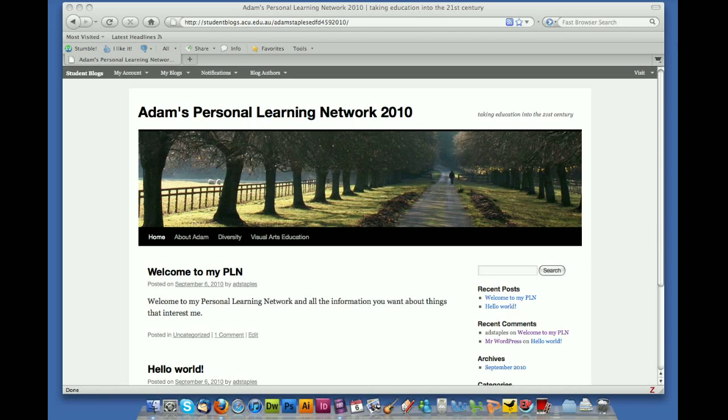Welcome to PLN tutorial number 8. In this tutorial I'm going to jump the gun a little bit and talk you through how you can change the header on your blog.